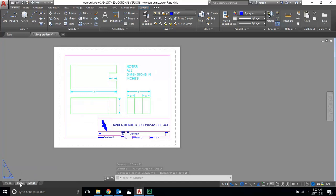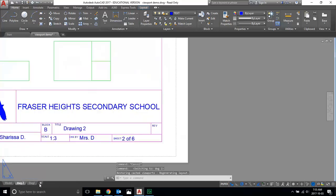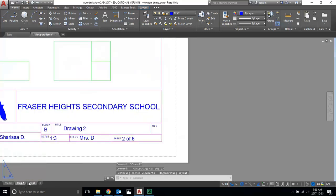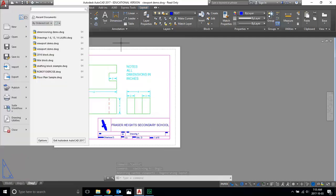Once all your six pages are done and you have them in order—I don't have them in order so you'd have to move them around—you're going to export it as a PDF. You do that by going up to the big A, export, PDF.